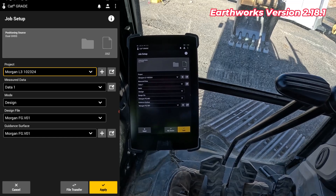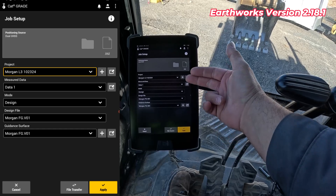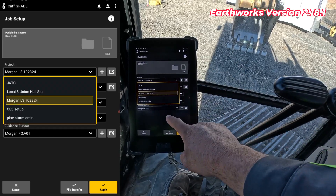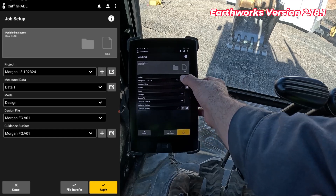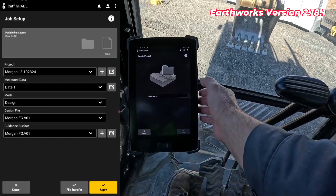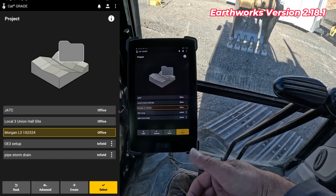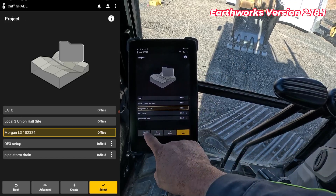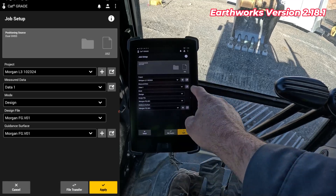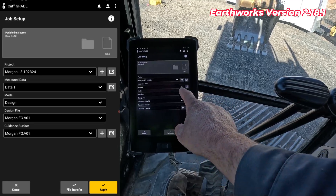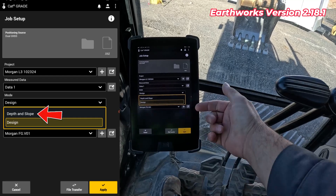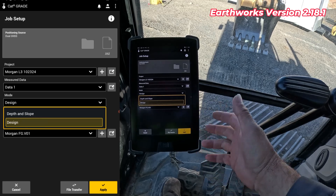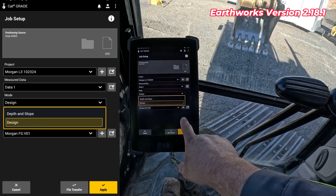You still have everything that you did before, just a little bit of a different layout. For example, like project setup — I've got different projects, I can hit plus to actually name a project, or I can hit the black box to go in and see it in a different menu showing infield designs versus offline. The measured data hasn't changed; the mode is a little bit different. In here you can see depth, slope, and design, but you don't see an infield option there — it still has infield, but it's not under that dropdown.